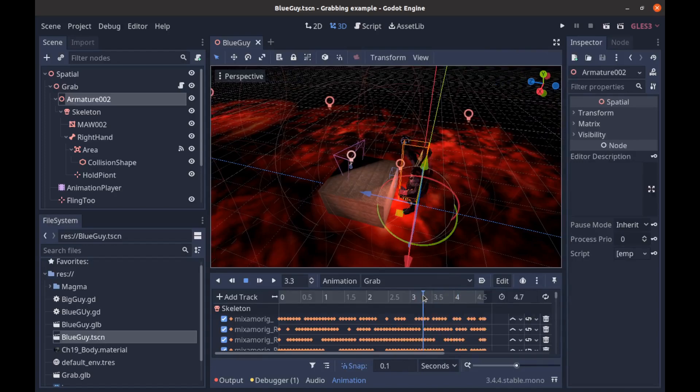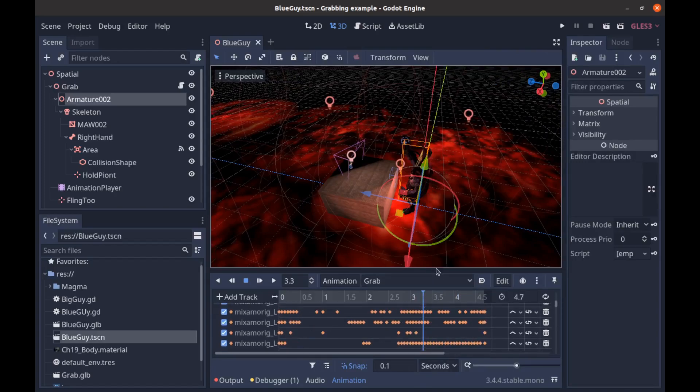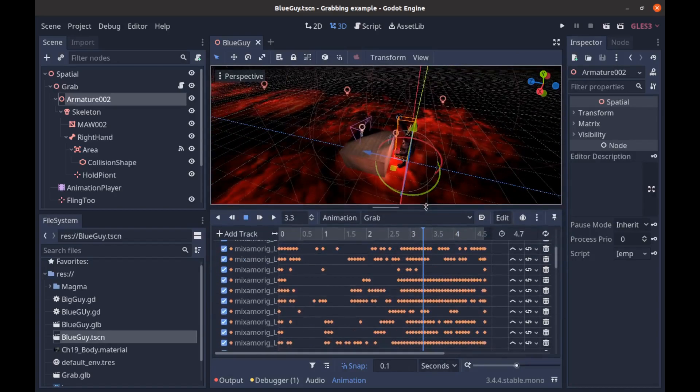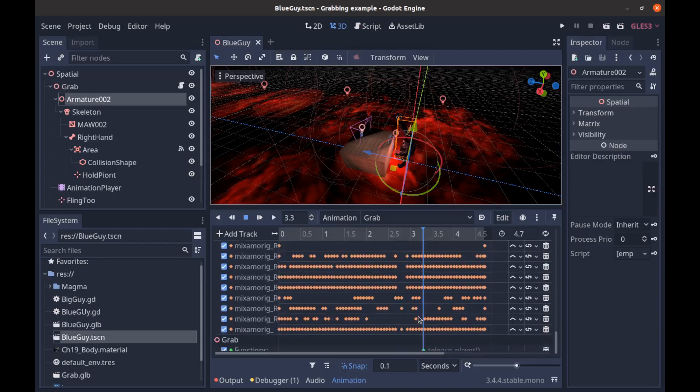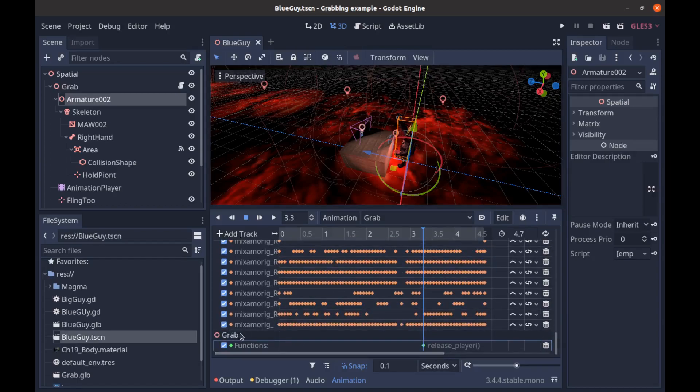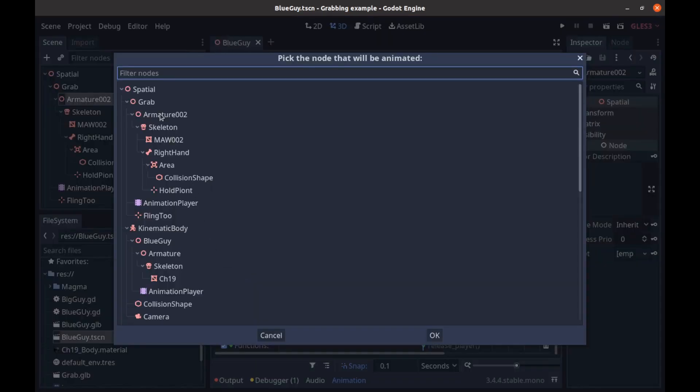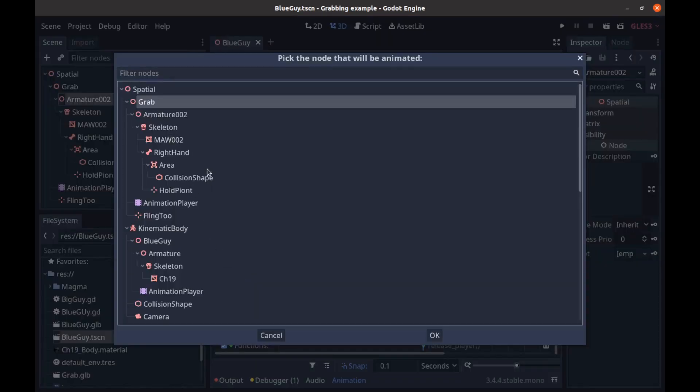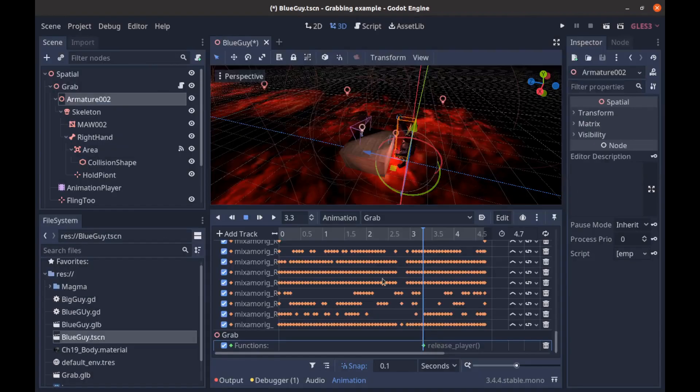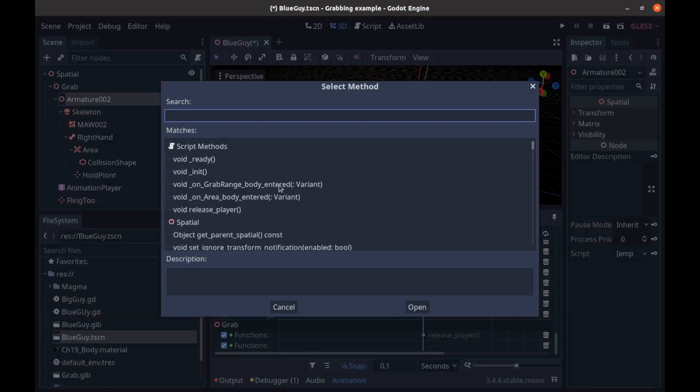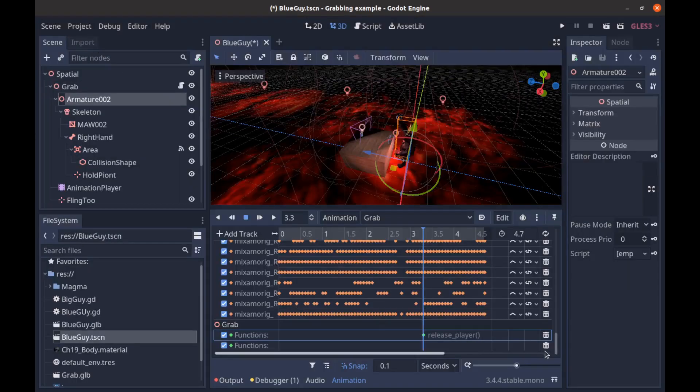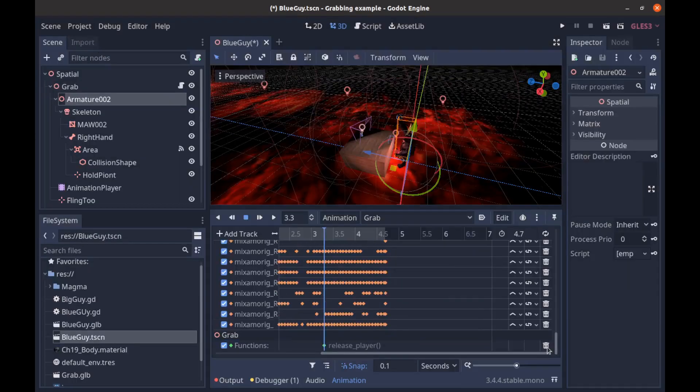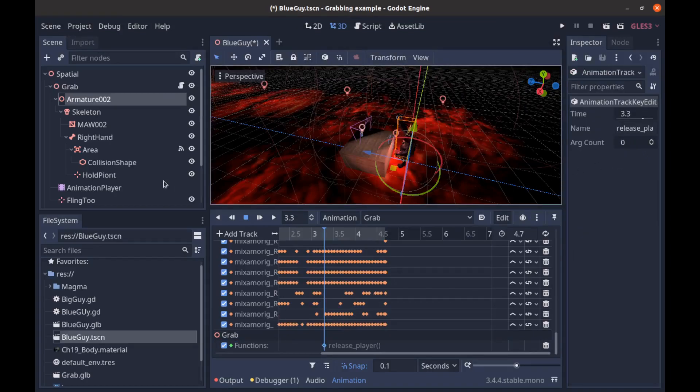So if we come down here, I have this release_player. So to add functions to your animation, all you have to do is add track, call method track, and then this is the node we want to call a function on. And then we can choose our functions here. I already have this entered, so I'm just going to delete that track. And you can also pass arguments through here if you want, but we don't need any.